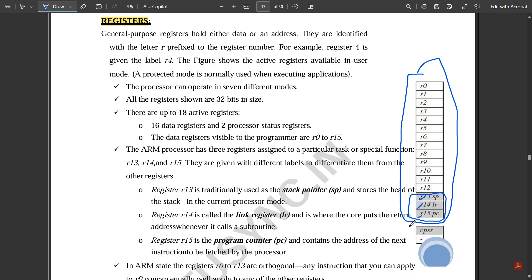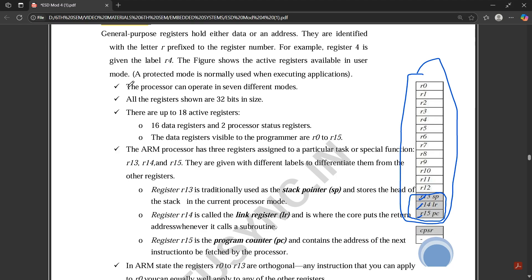These are special registers. Basically, R13 is for SP, that is the Stack Pointer. R14 is the LR, that is the Link Register. R15 is the PC, that is the Program Counter. Below that we have the Current Program Status Register, which we are going to see in the upcoming videos. First let us see the complete registers.